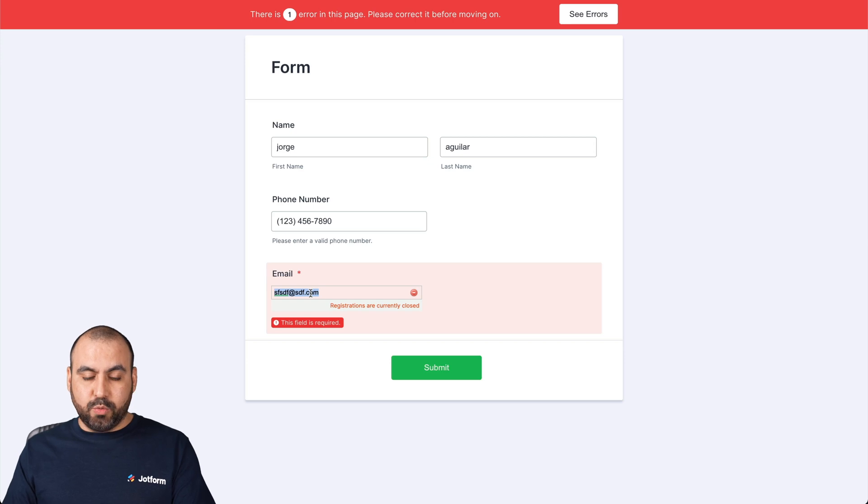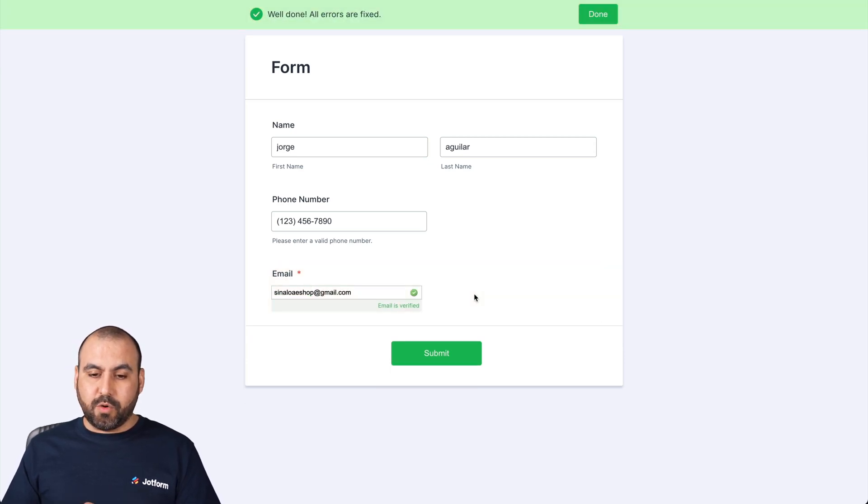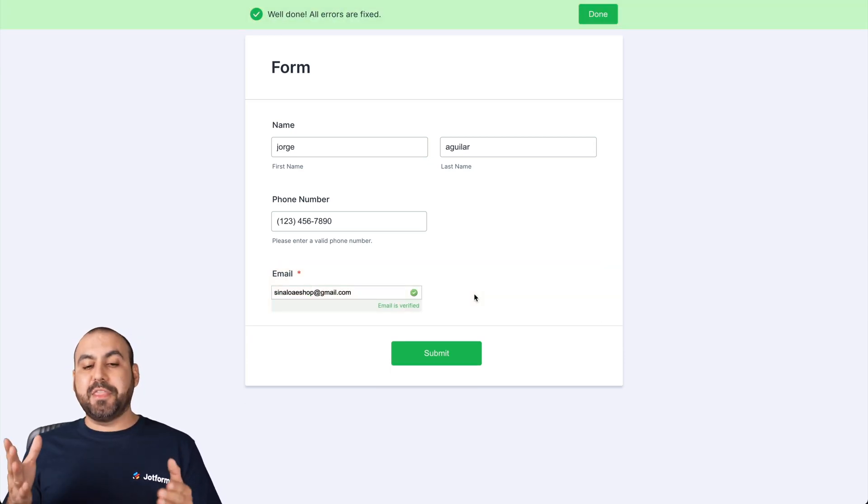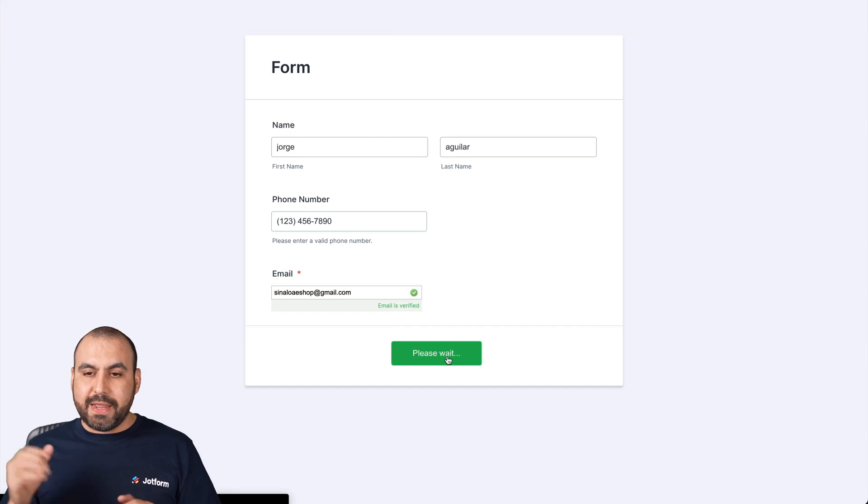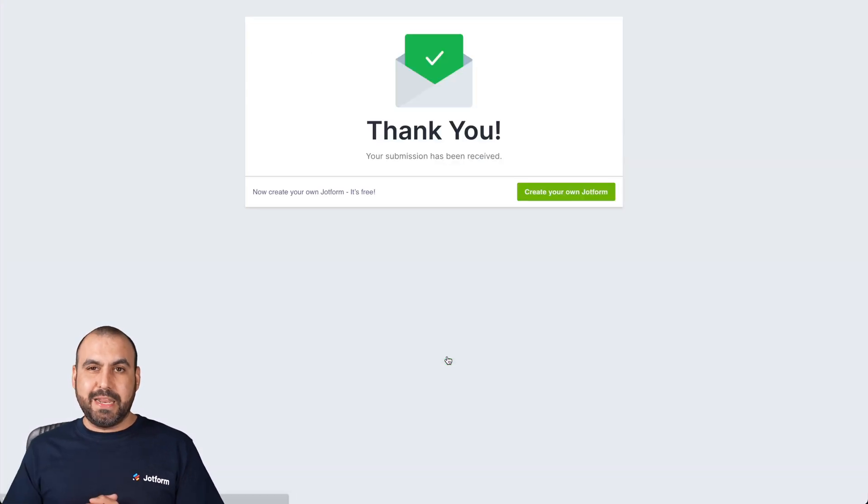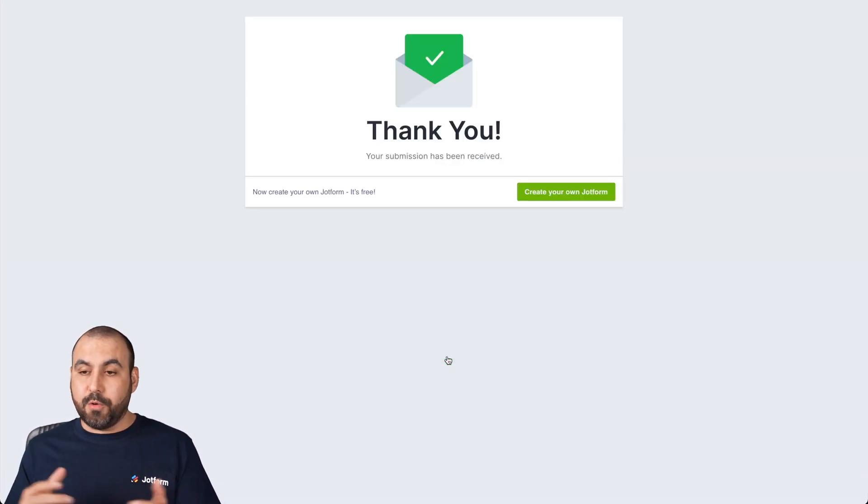Now, let me go ahead and add a real email. Here we go. Click away. And this is a verified email. I can go ahead and submit it. It's been submitted. There we go.